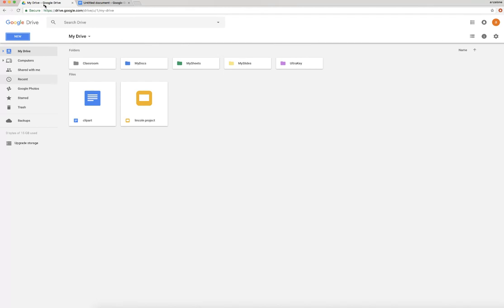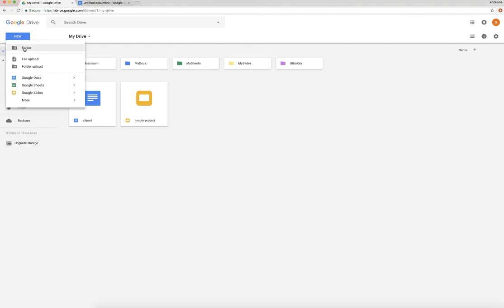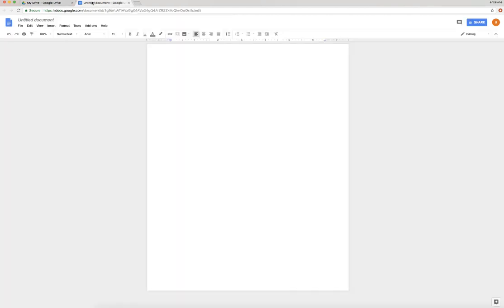You're going to start in your Drive and you're going to go to New, Google Doc. So choose New, Google Doc.